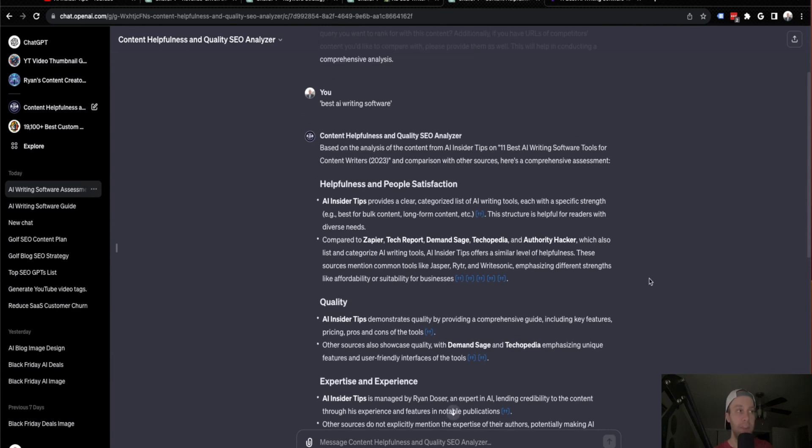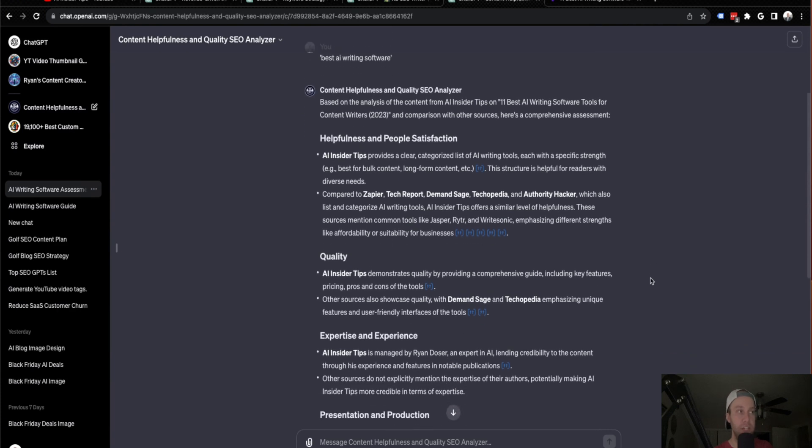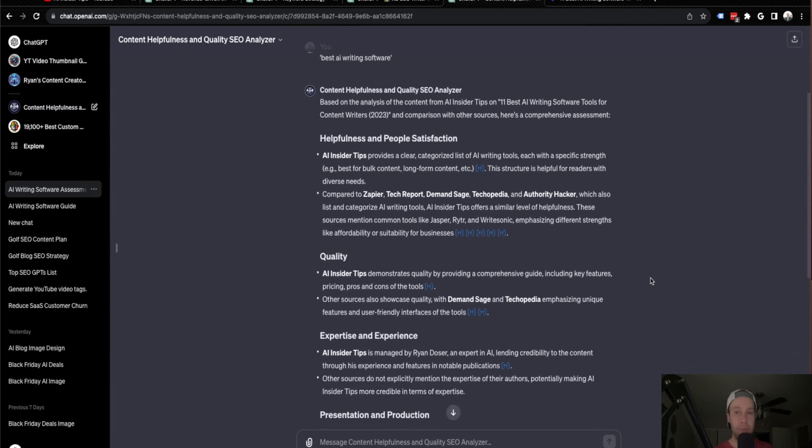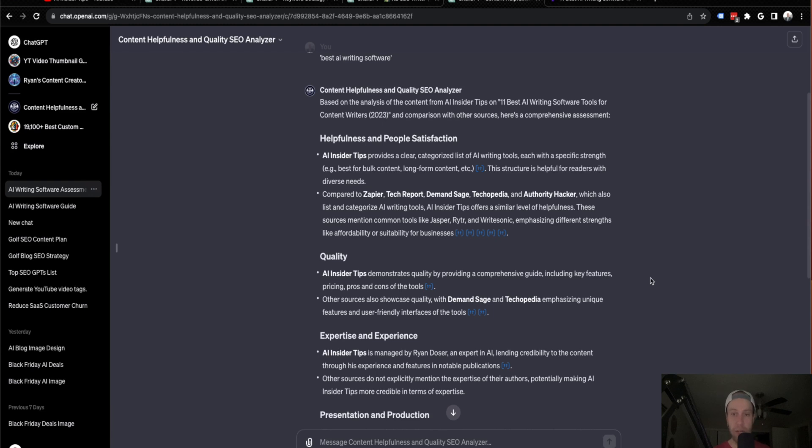So what this did essentially is it looked at my article for the exact keyword that I gave it, and then it scraped the internet. So it scraped Bing in this example, because ChatGPT integrates directly with Bing. And it looked at the first page of results for Bing for that given keyword, compared it to my article and it's providing feedback.